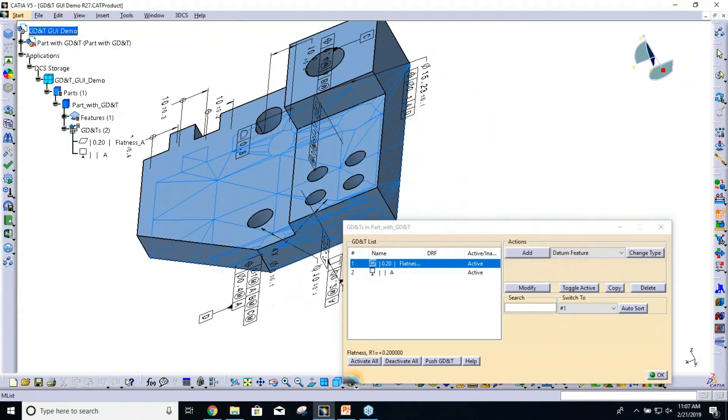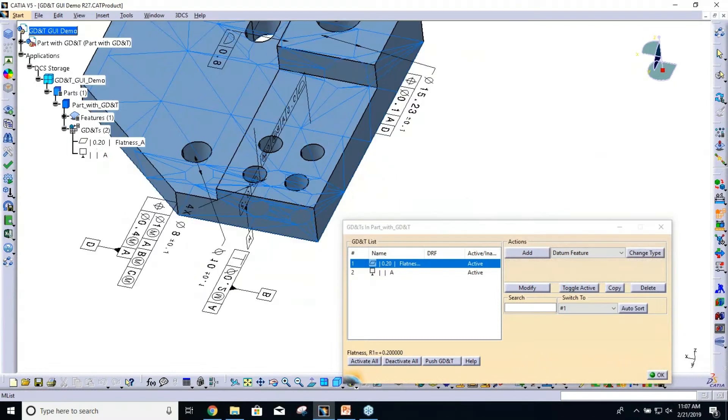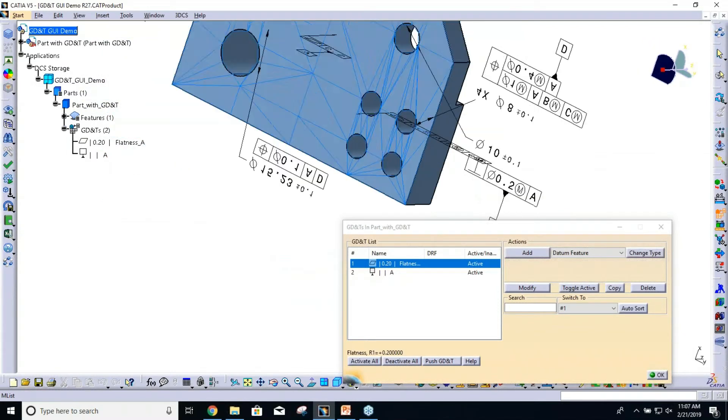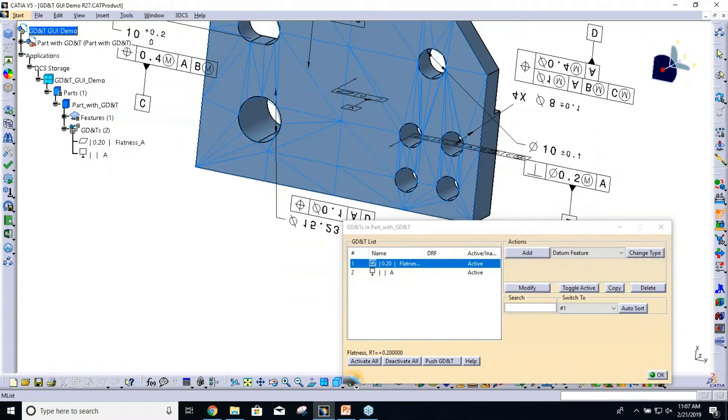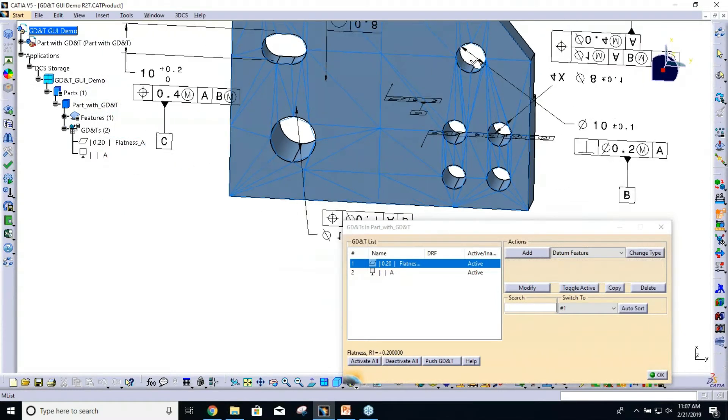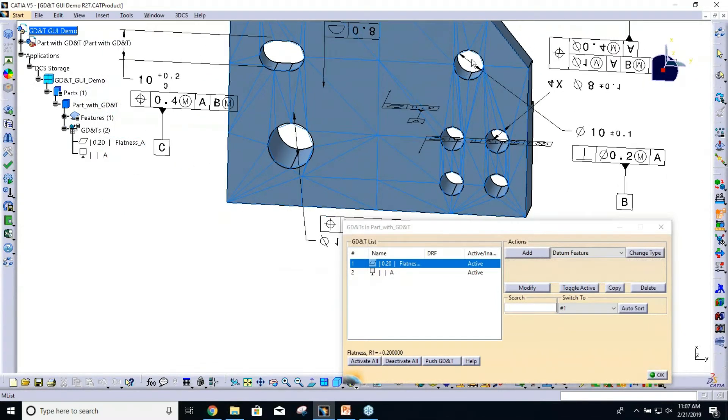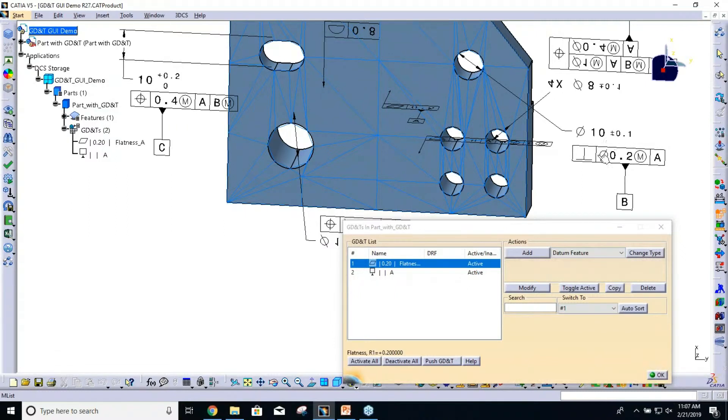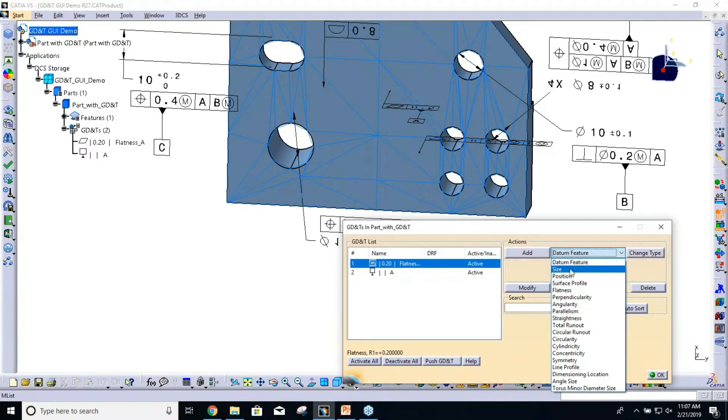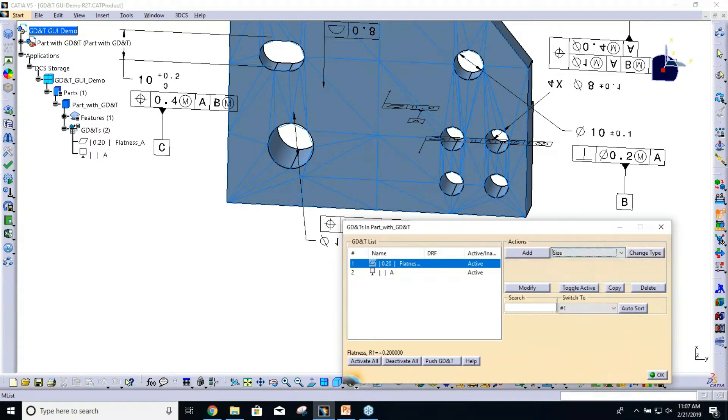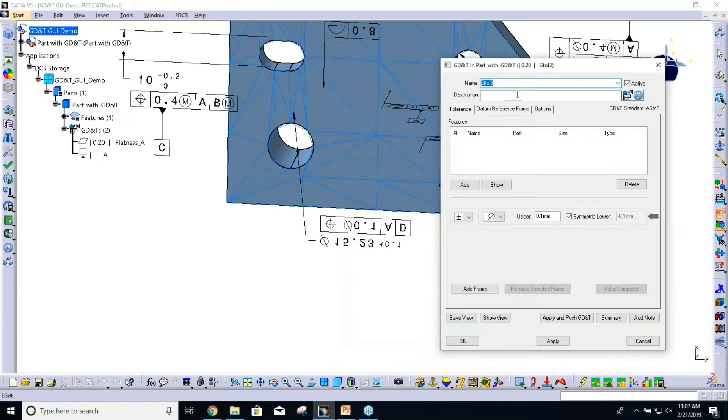Next, we have the hole here. That is our datum B. First, there's a size tolerance on it. So I'm going to select size and say Add. I'll just call this the size B.